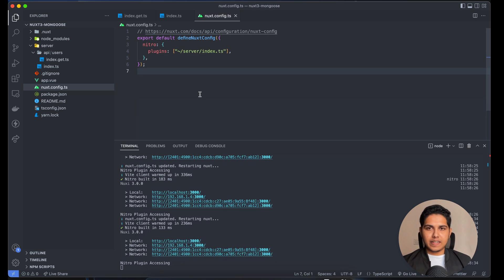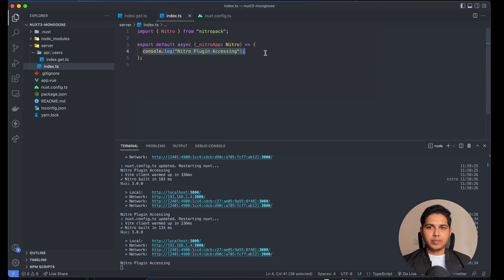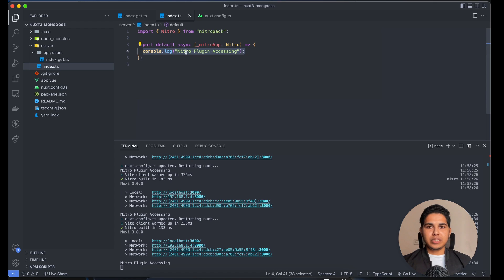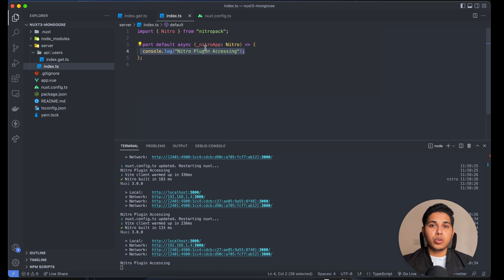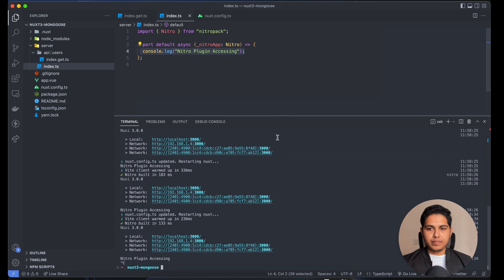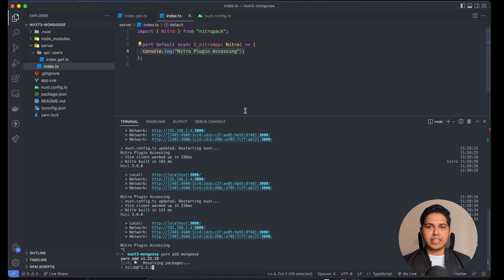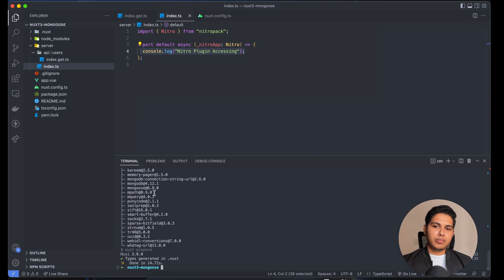We want our database to be connected at the time of accessing the web application. Now we can put any logic here — a MongoDB connection, a MySQL connection, a PostgreSQL connection. We'll create the connection right here. Let's install Mongoose first. I'll close the server and run yarn add mongoose. As you can see, the Mongoose dependency has been installed. Now let's run the application again.